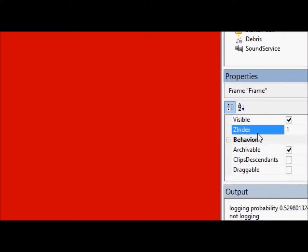We're actually going to be working with this z-index property. Now, the z-index property, if you've ever used CSS or done web design or something like that, you probably know that z-index means what layer.